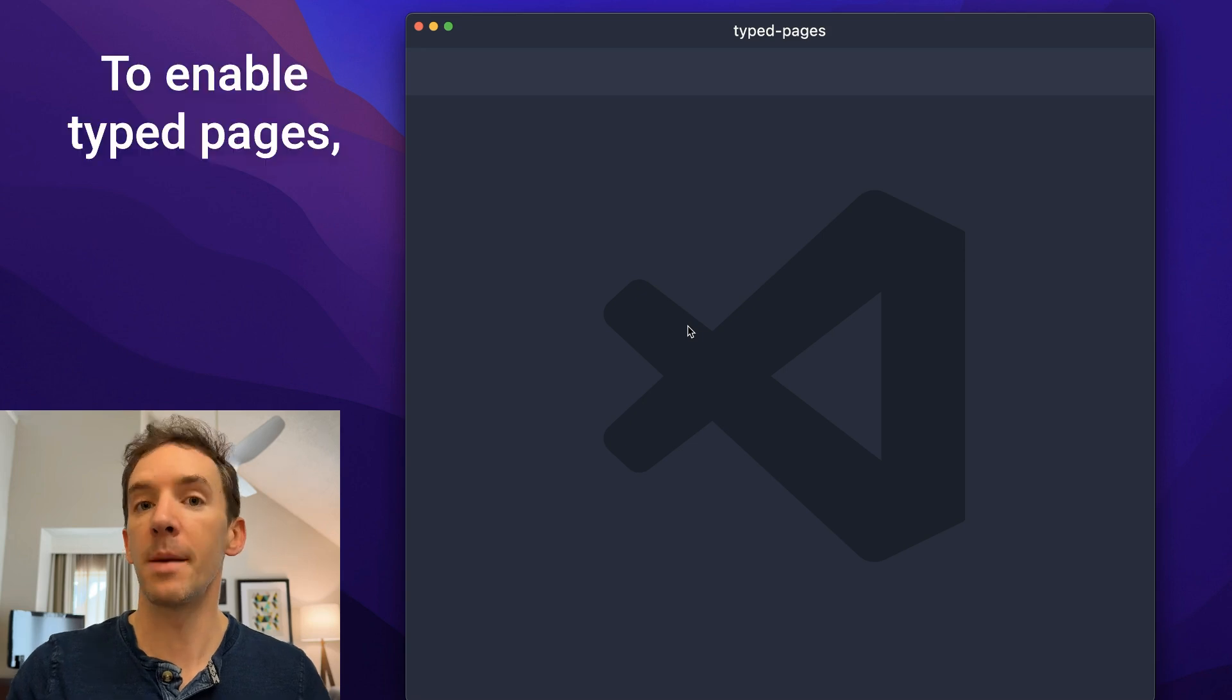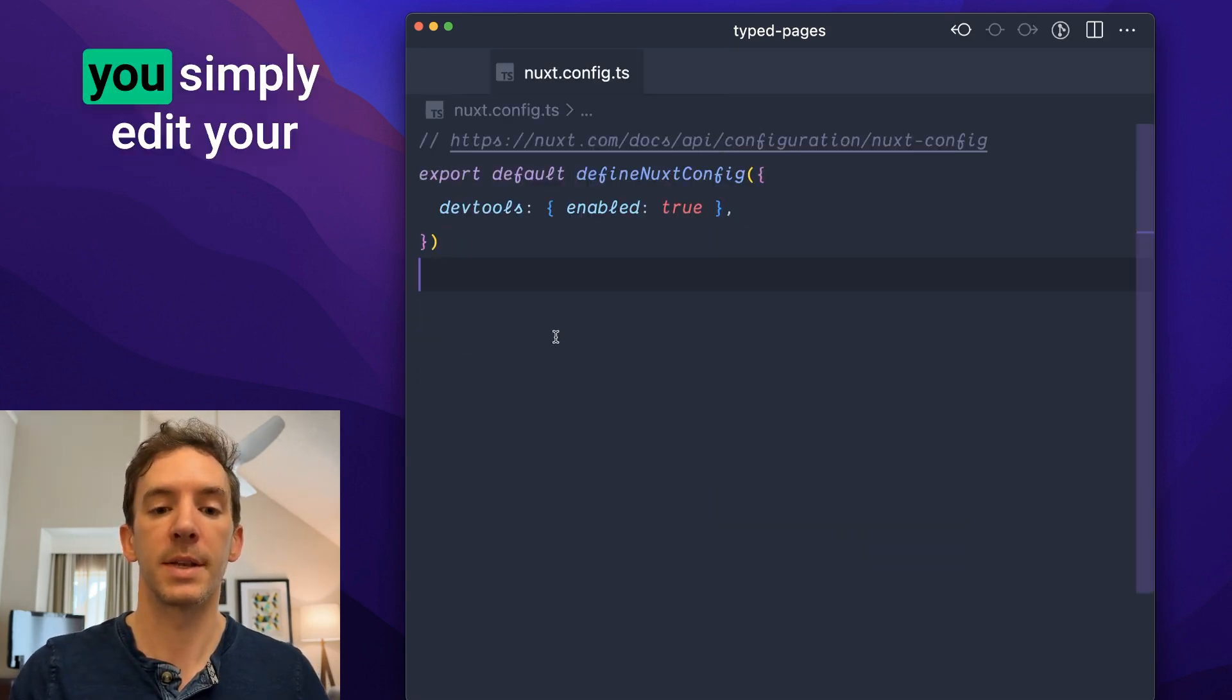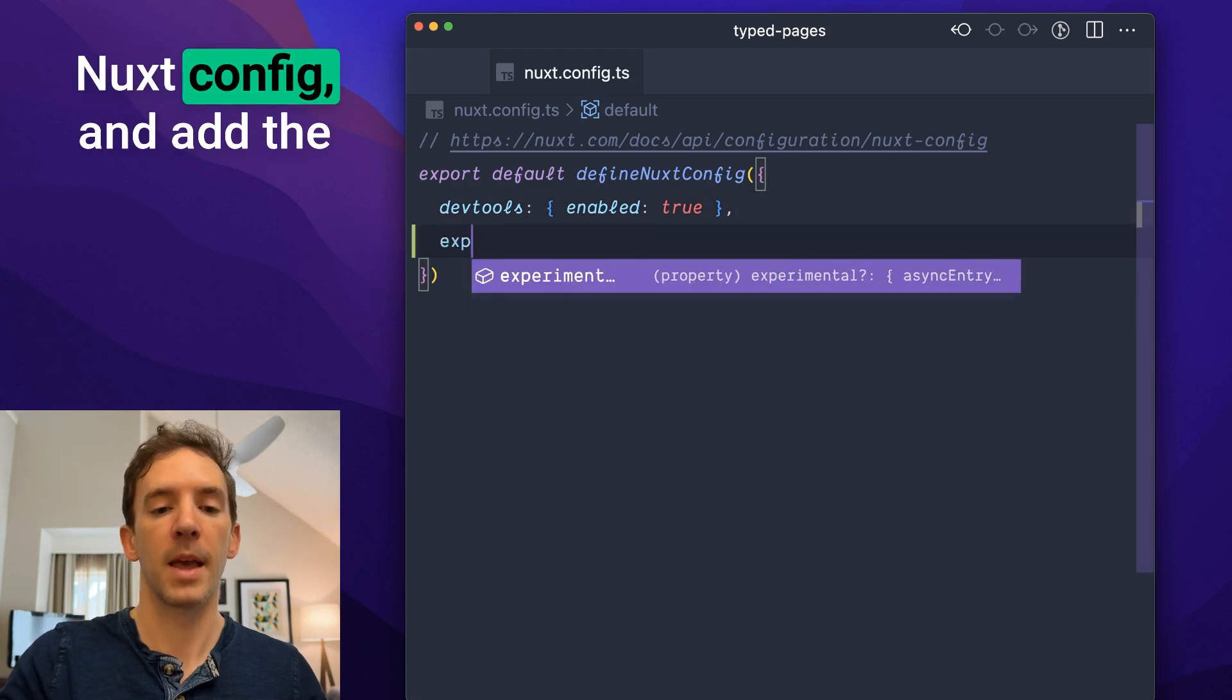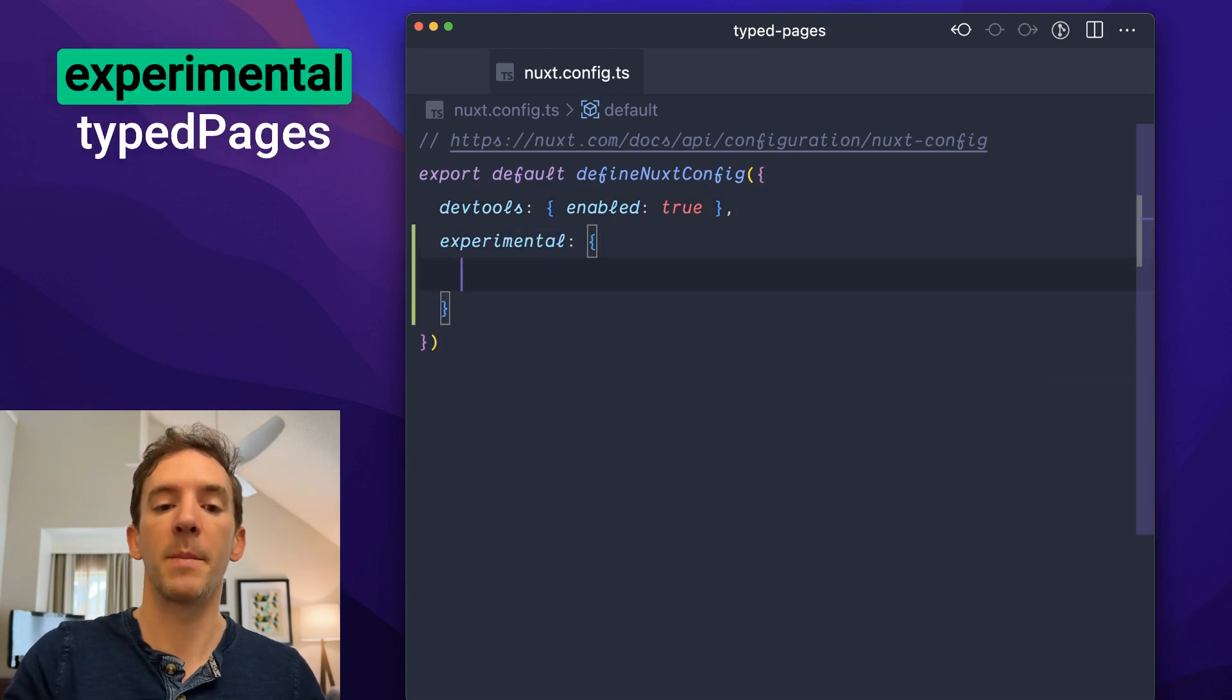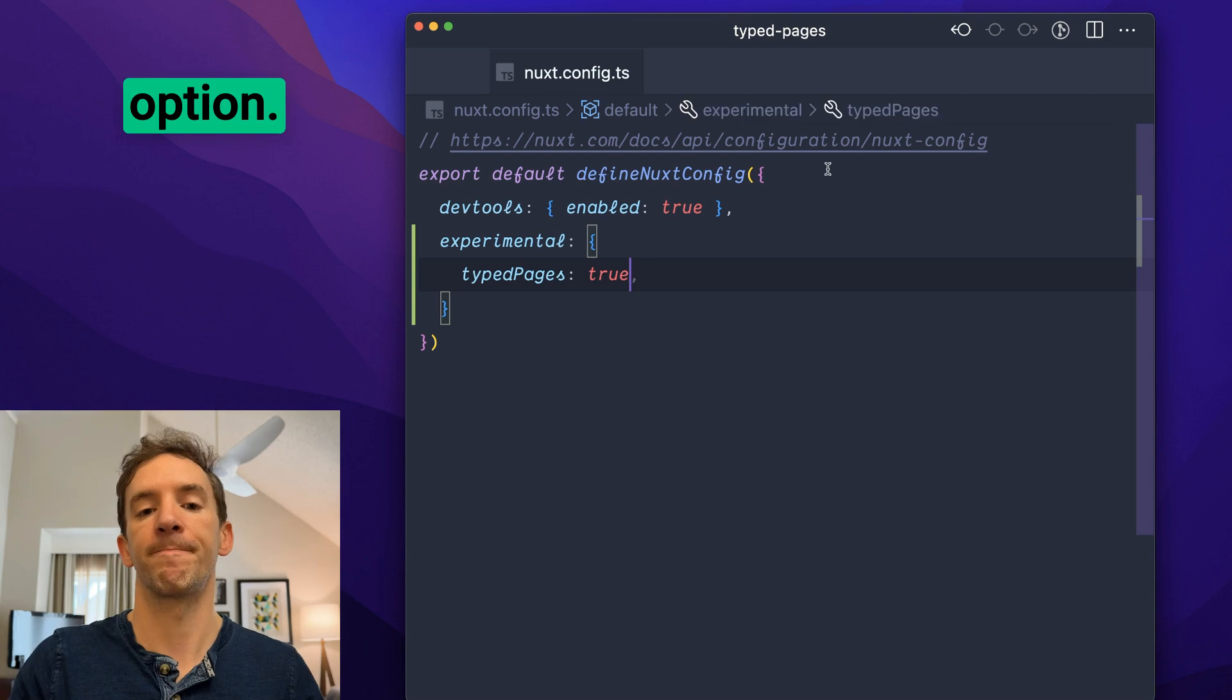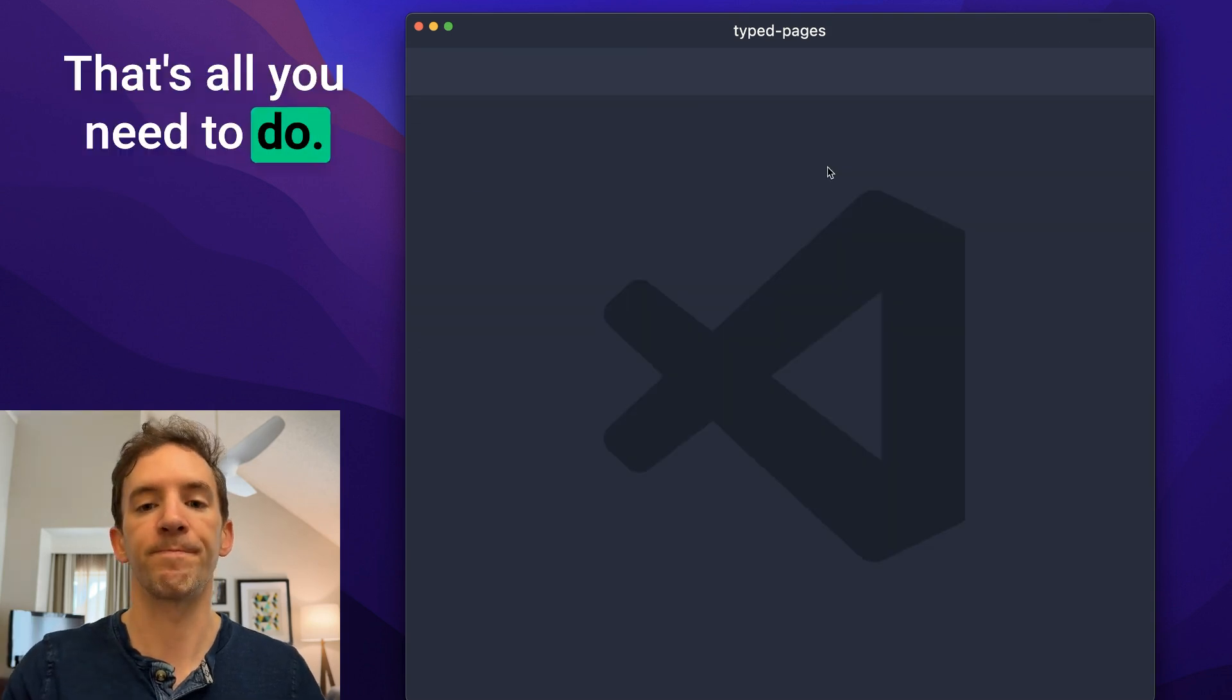To enable typed pages, you simply edit your Nuxt config and add the experimental type pages option. That's all you need to do.